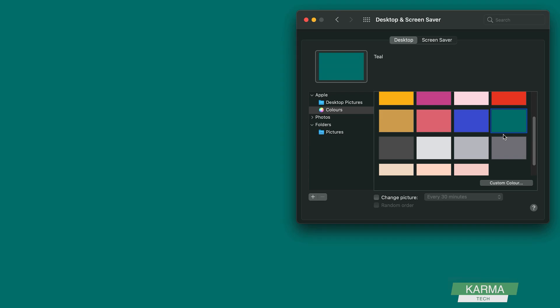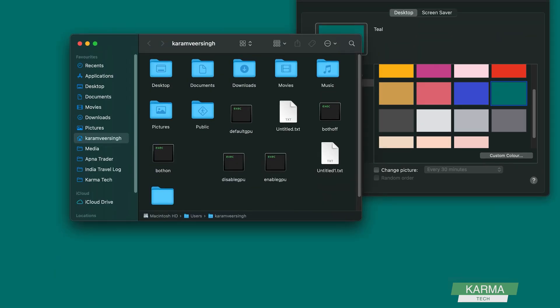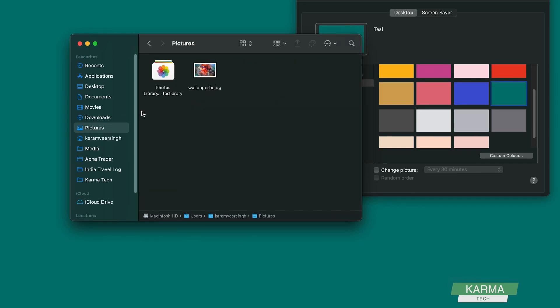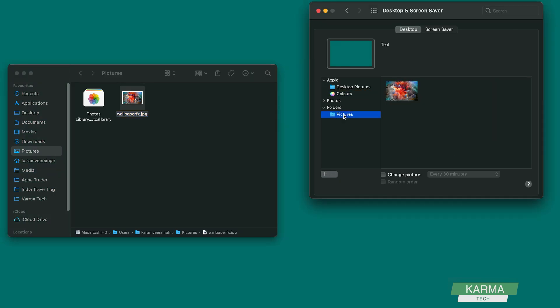For example, in my folder in the picture section I have this wallpaper which I want to add. I go to my folders and in my pictures I see this wallpaper here. I want to add this wallpaper.